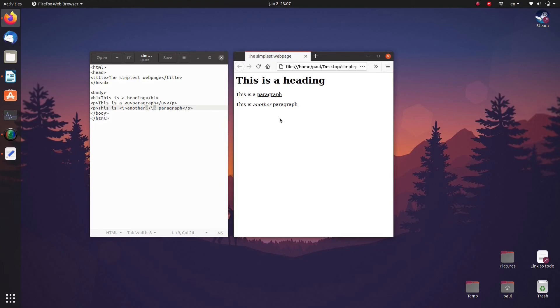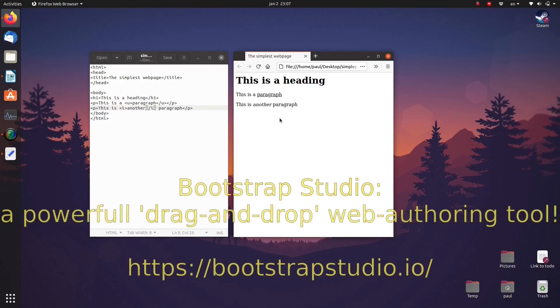In fact, there are a huge number of tags in HTML and you can do all sorts of things like change the background color, add pictures, add web links and stuff like that. But if you use a drag and drop web authoring tool like Bootstrap Studio, you don't need to know any of those.